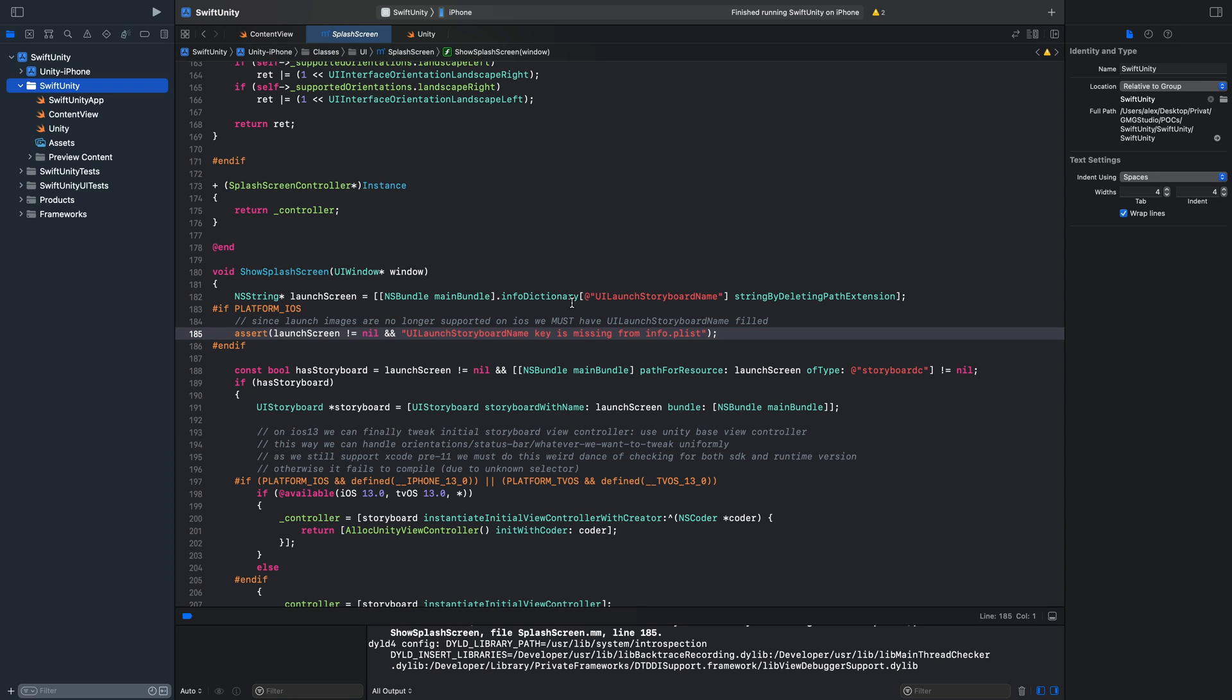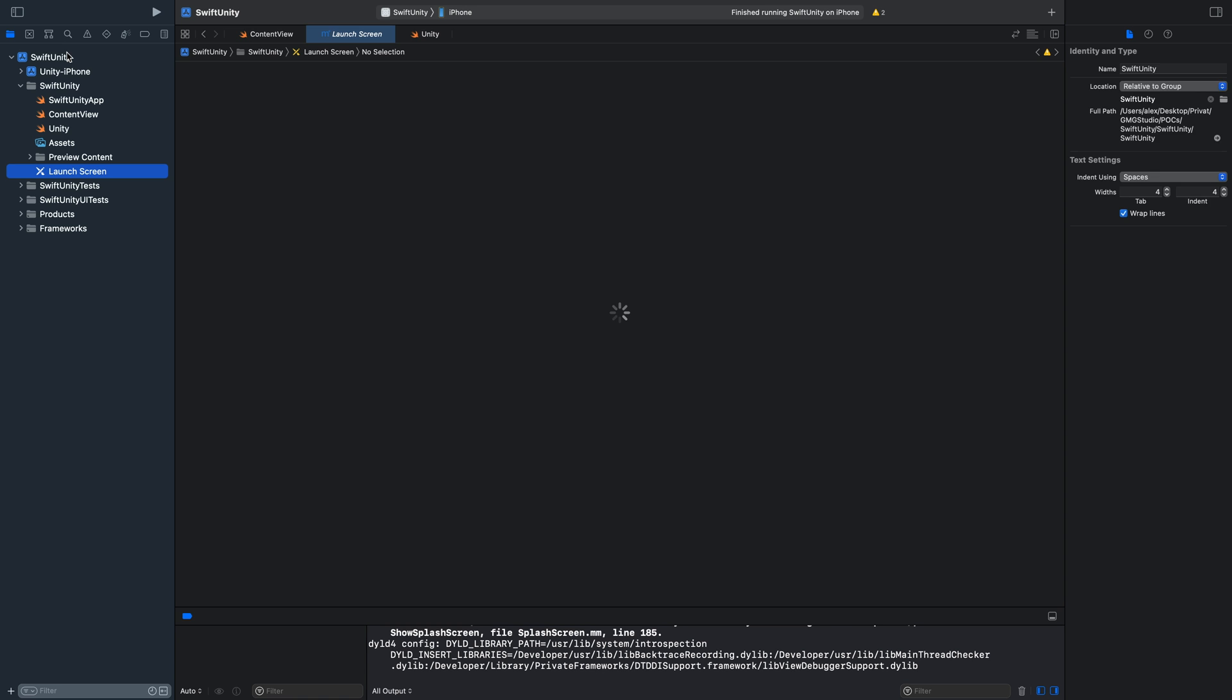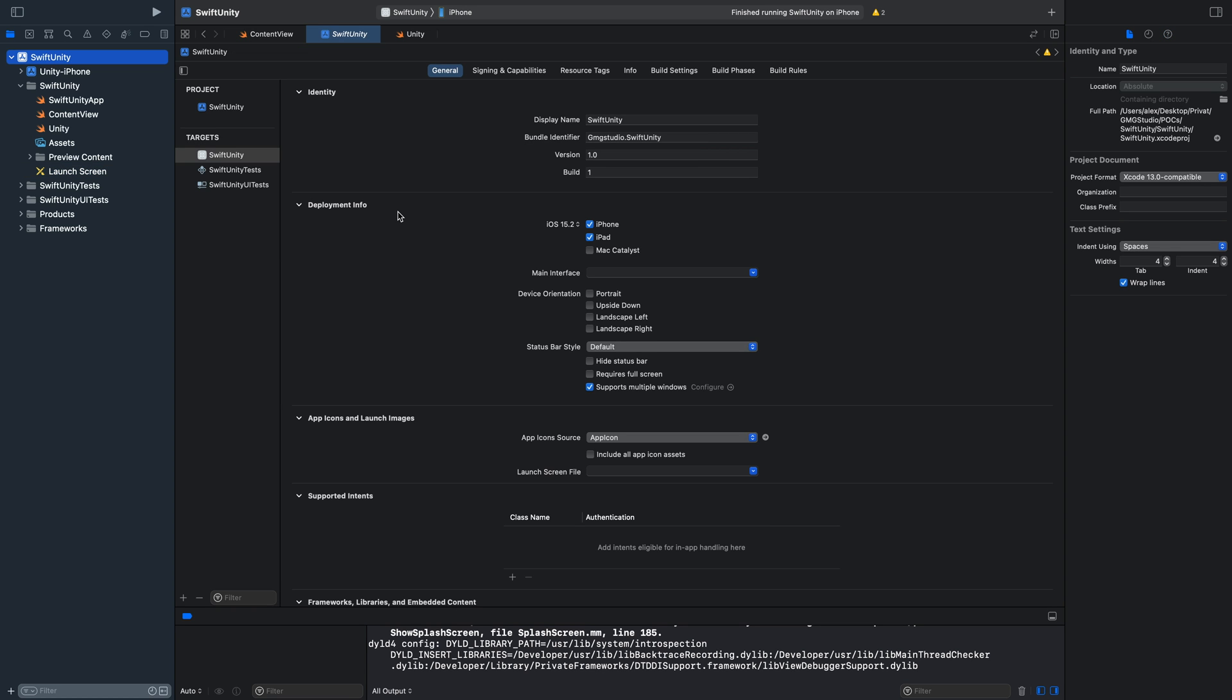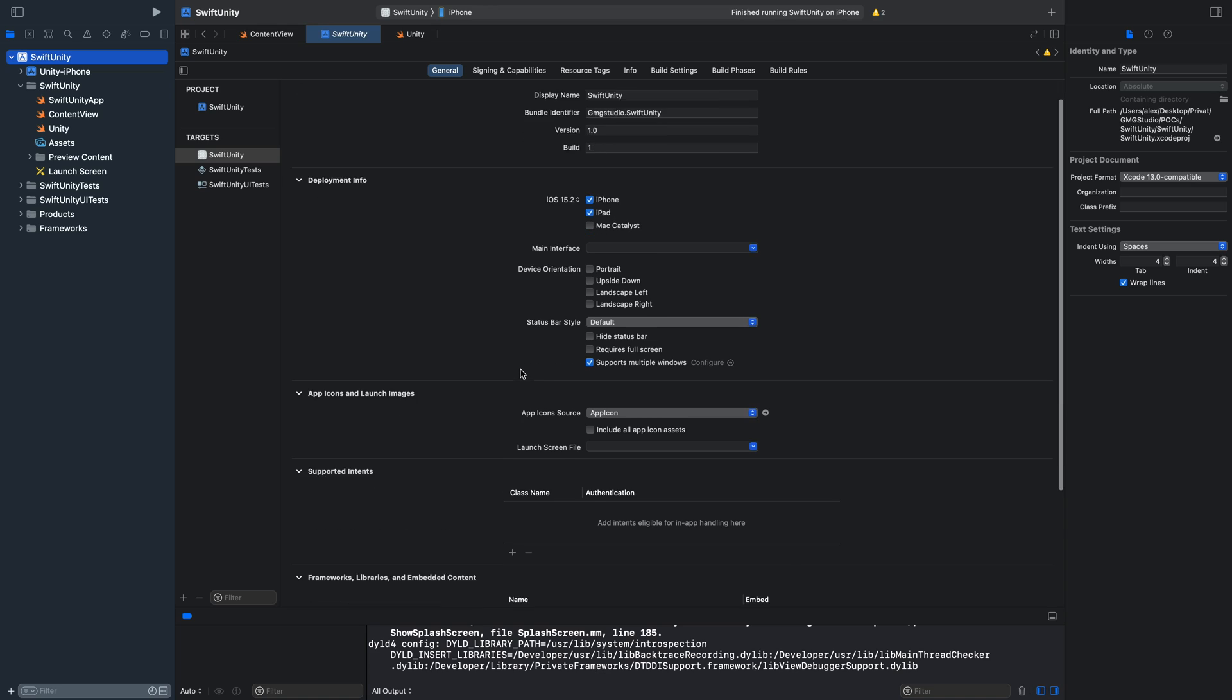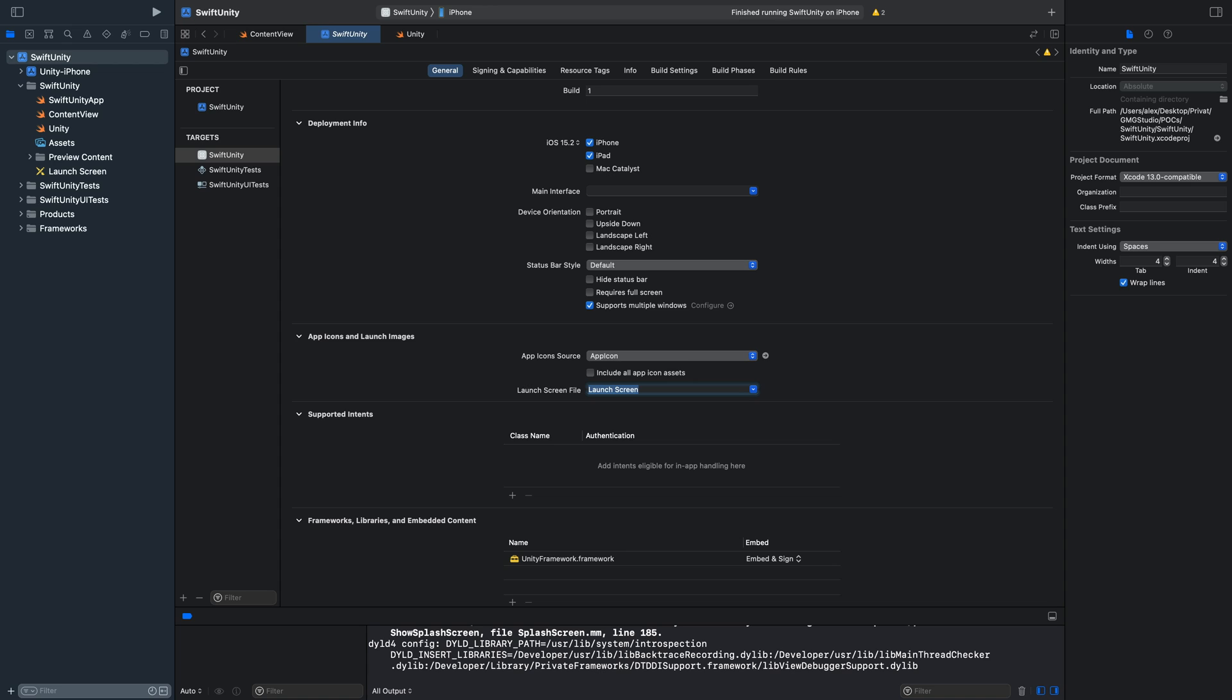Now we will create a new file. Just hit command N. And we will create a new launch screen. Now go to your project file. And then select your launch screen file. And yes this is everything we need to start a Unity game from a native app made with SwiftUI. Guys I hope the video was helpful.